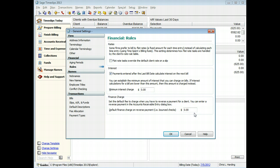For example, you can set the default finance charge, which is typically used for return checks, to $25.